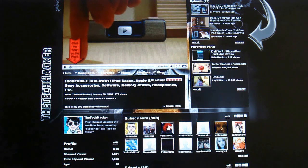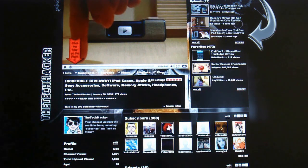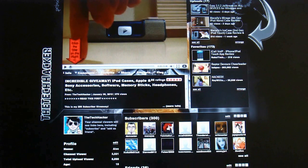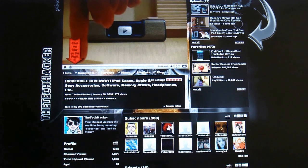Hey, what's up guys? It's The Tech Hacker here and today I'm going to be showing you how to easily hide your MAC address on your PSP.